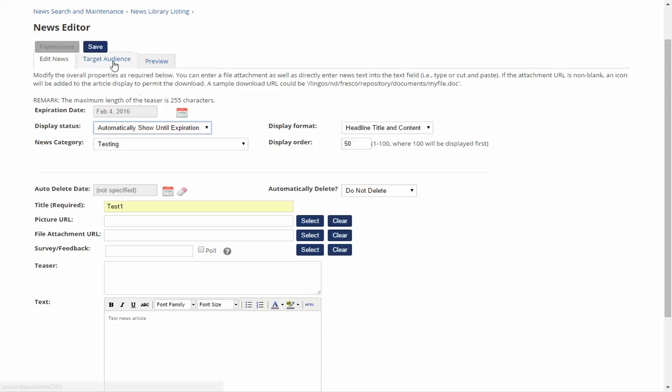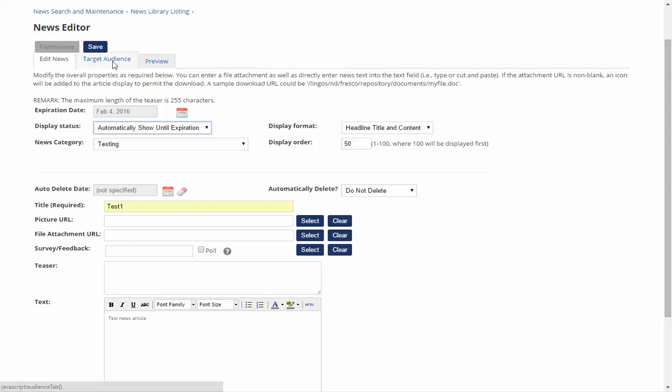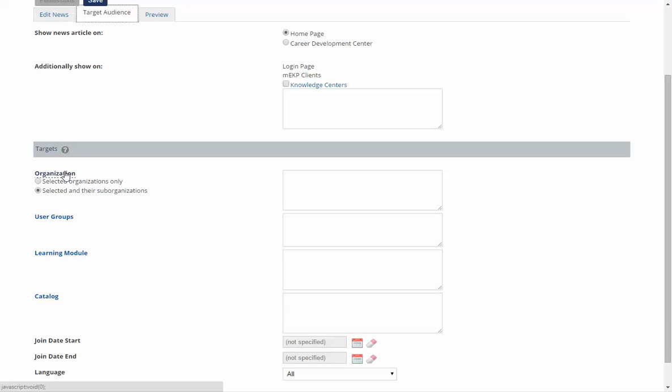Once you've done this you need to make sure that you set a target audience. This means that you're selecting your organisation for seeing this. So once I click organisation...